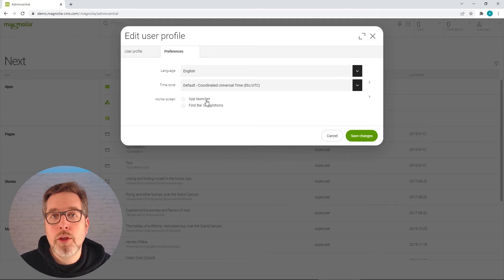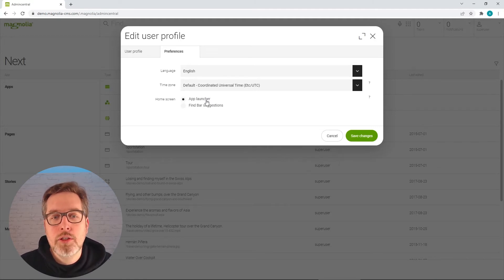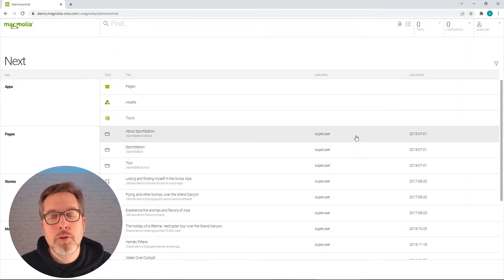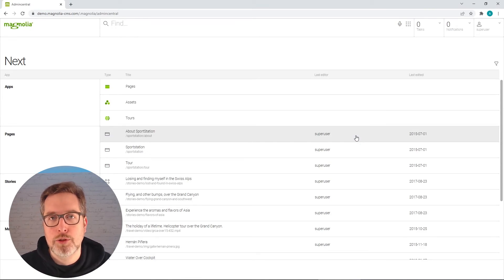And if you want to see all the apps that you have, just click here, save it, and after the next login, you always get the app launcher.